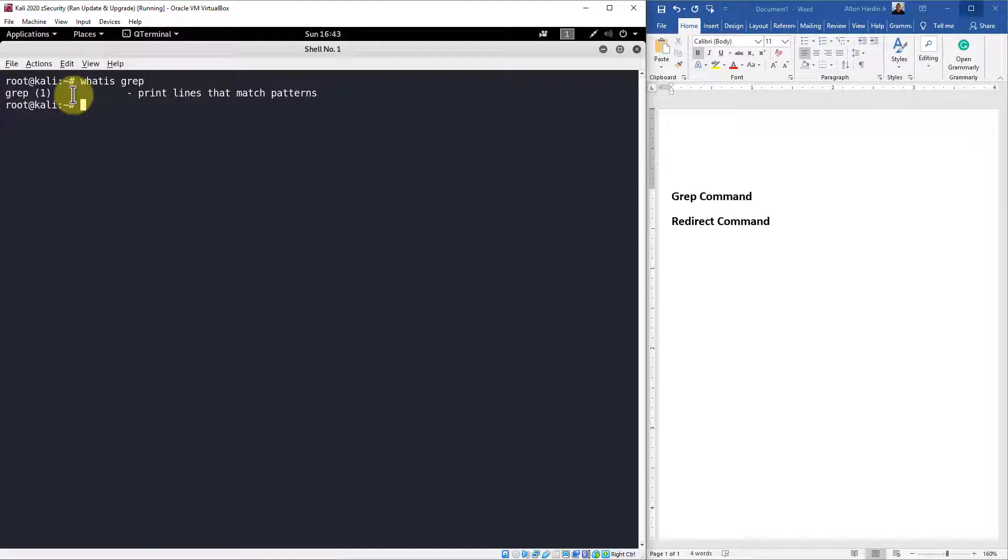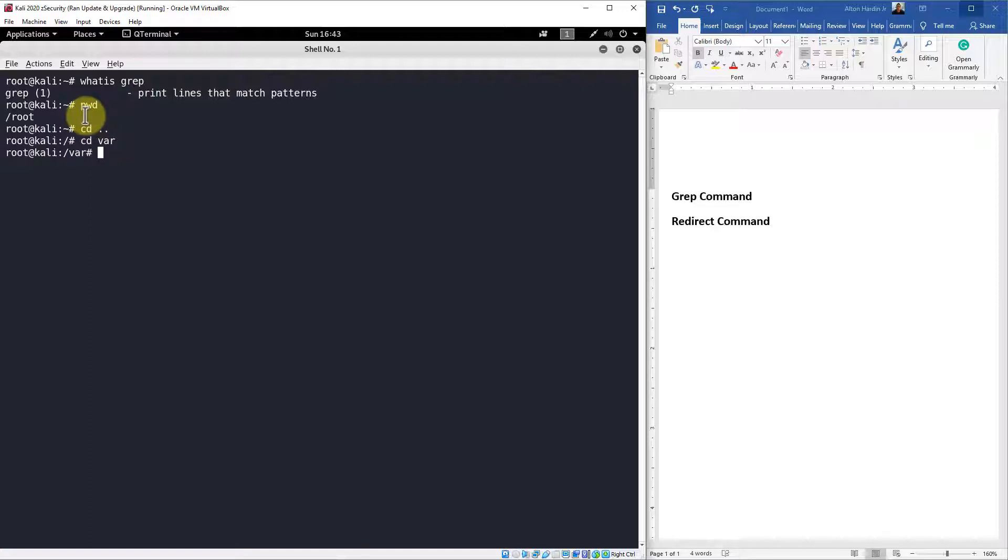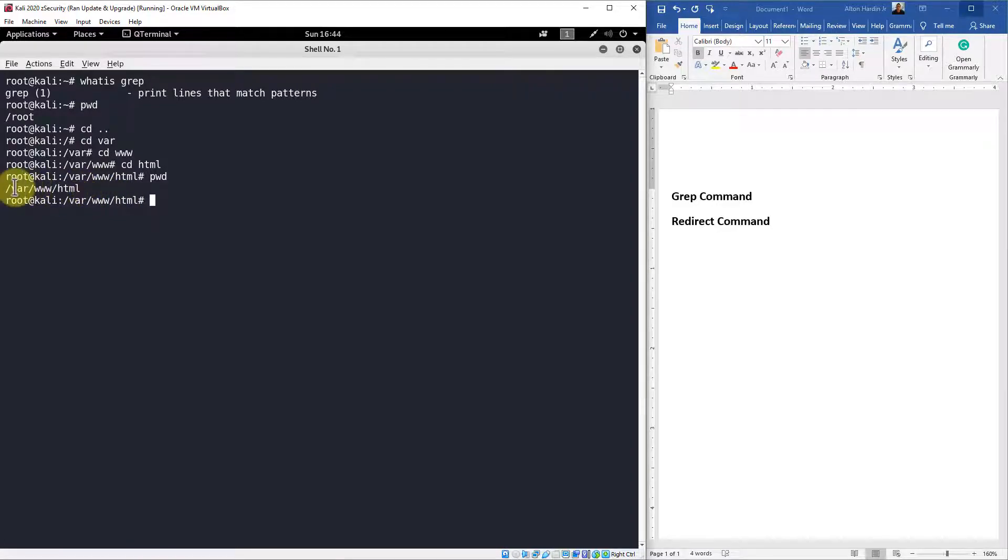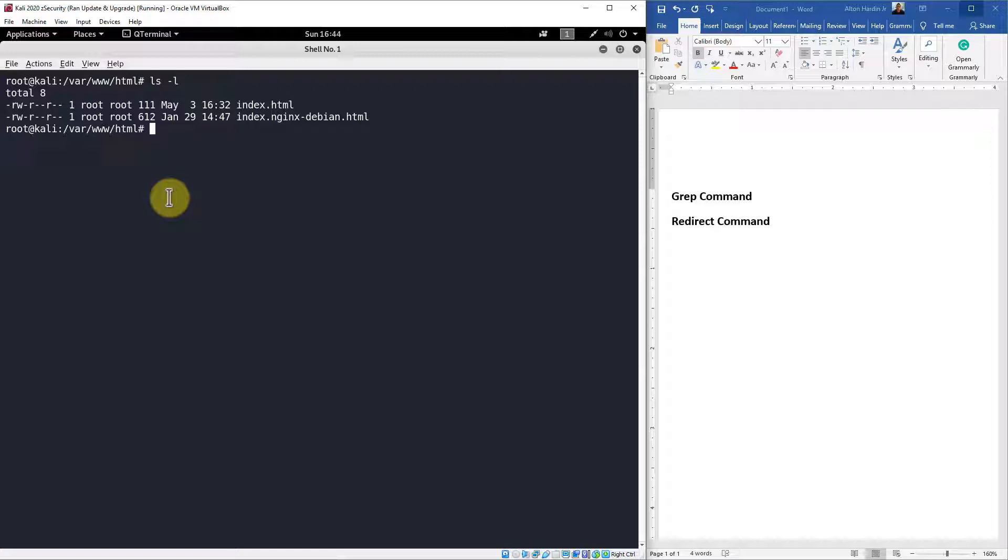We can essentially use grep as a search. We can type in grep and in parentheses type in the search keyword and point it to a specific file and it'll output that information. For example, if we do our print working directory, you'll notice we're in root. So let's cd out of here. Let's go into cd /var and cd www and cd html. And you'll notice that we are now in this directory, /var/www/html. Let's clear this and let's do an ls -l. Remember we have that index.html file.